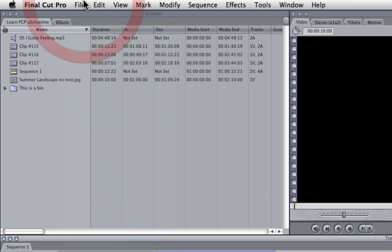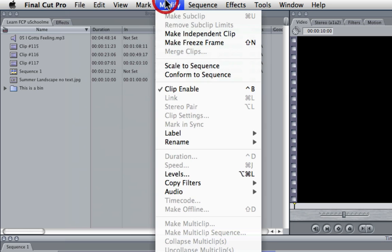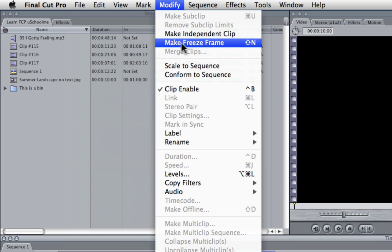So that was the shortcut keys in Final Cut Pro. I'm not going to give you a list of things you want to use. You just need to find out if you need to keep making freeze frames, Shift-N.